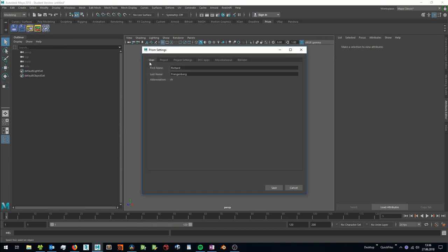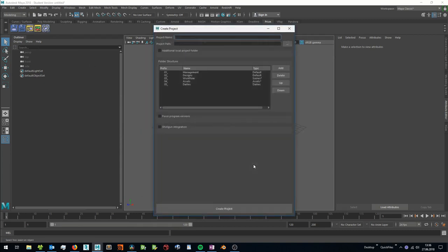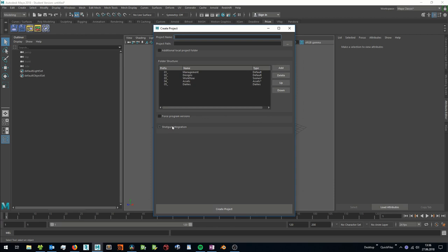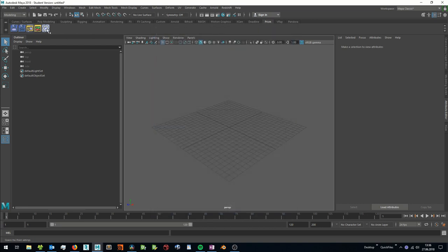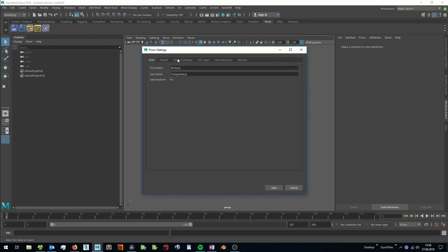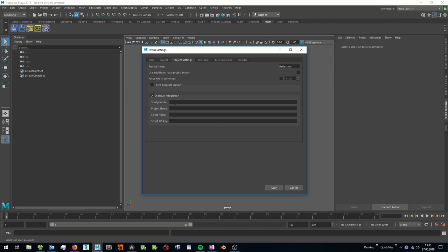The first one is the create project dialog. Here you can enable the Shotgun integration and enter the needed information here. You can also go to the project settings of an existing Prism project, enable the Shotgun integration and enter the same information here. There is no difference whether you enable the Shotgun integration when you create a Prism project or if you enable it afterwards.